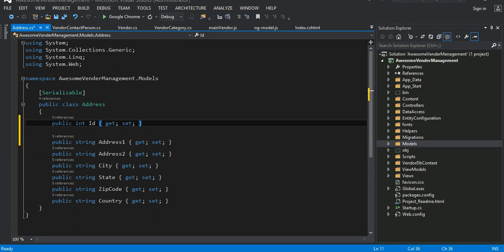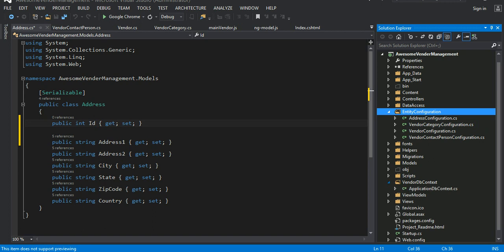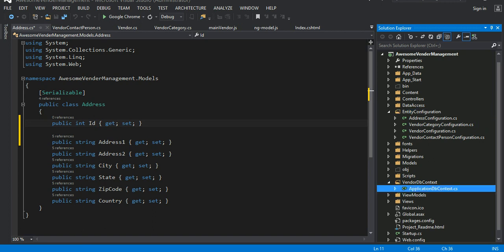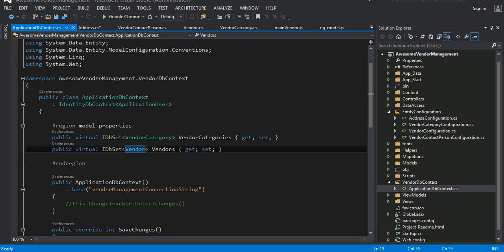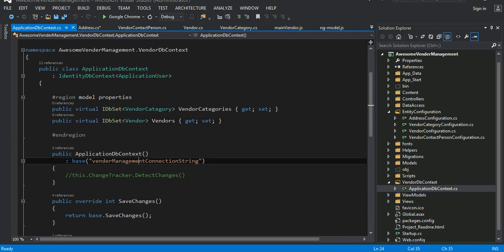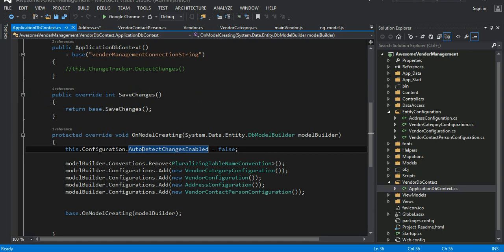I'll show you what I mean. There's a folder called entity configuration. Before that, if you look at the DbContext — called VendorDbContext — I have an IDbSet for vendor category and vendor. And in the OnModelCreating method, this is where you do all your configuration.